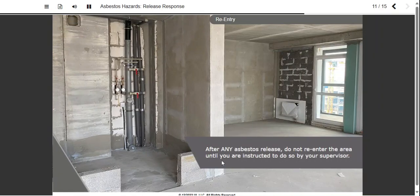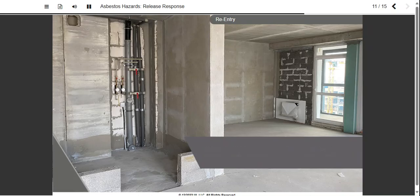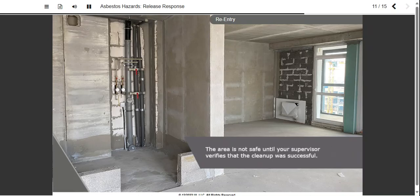After any asbestos release, do not re-enter the area until you are instructed to do so by your supervisor. The area is not safe until cleanup procedures are complete, the area has been carefully inspected, and air monitoring verifies that the cleanup was successful in removing asbestos fibers.